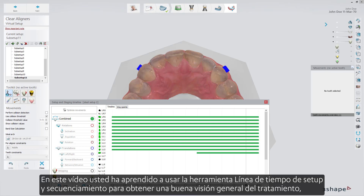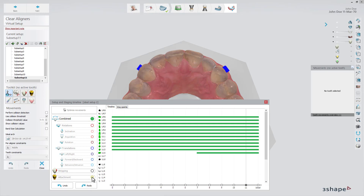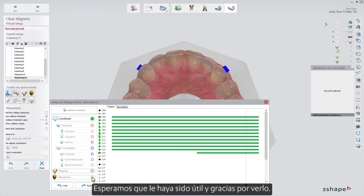In this video you have learned how to use the Setup and Staging Timeline tool to get a nice overview of treatment, and also how to accelerate the movements when relevant. We hope this was helpful, and thank you for watching.